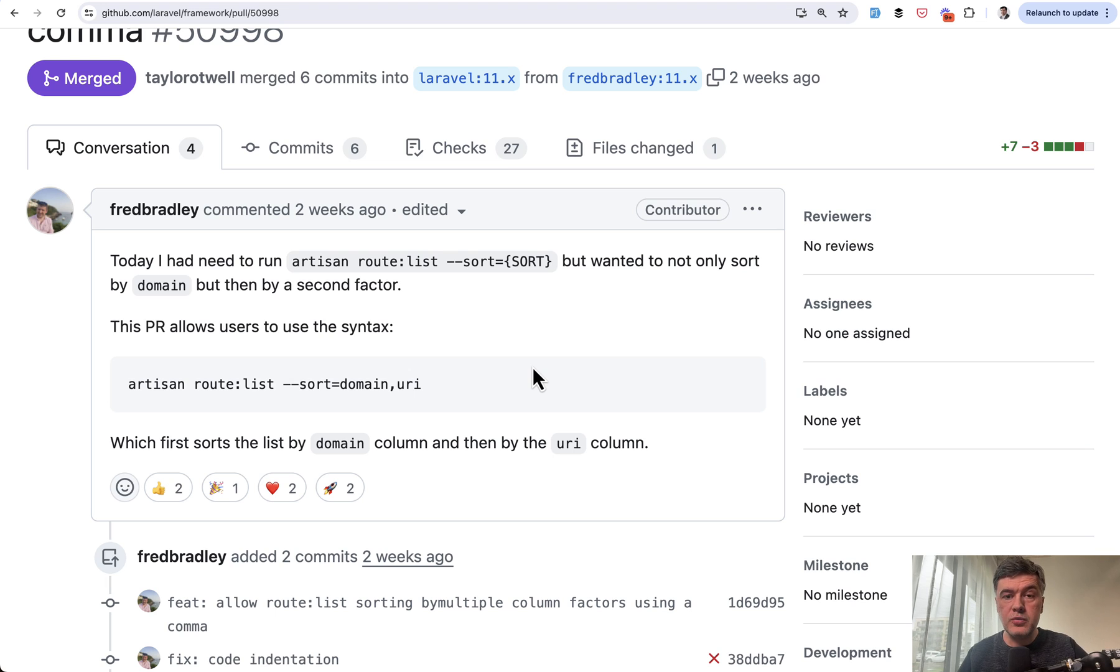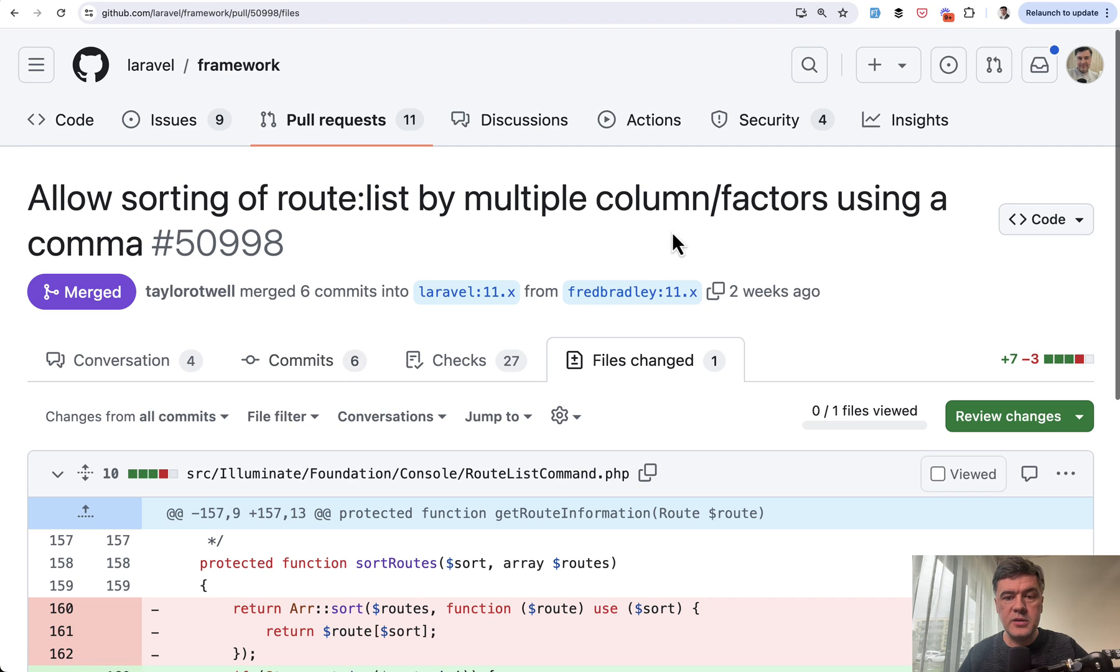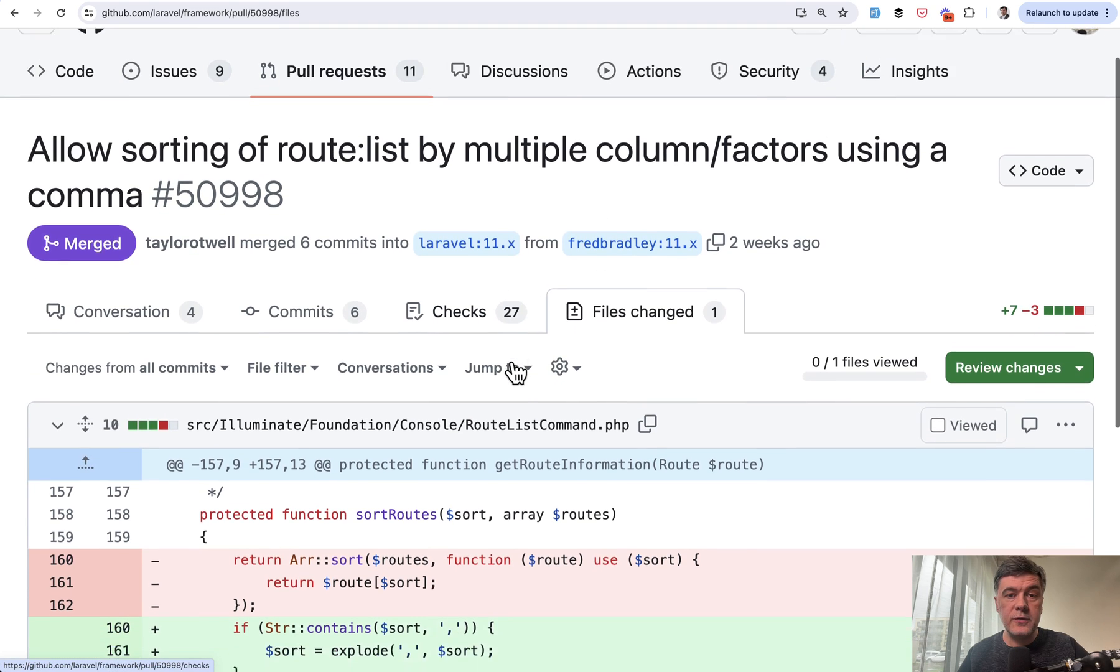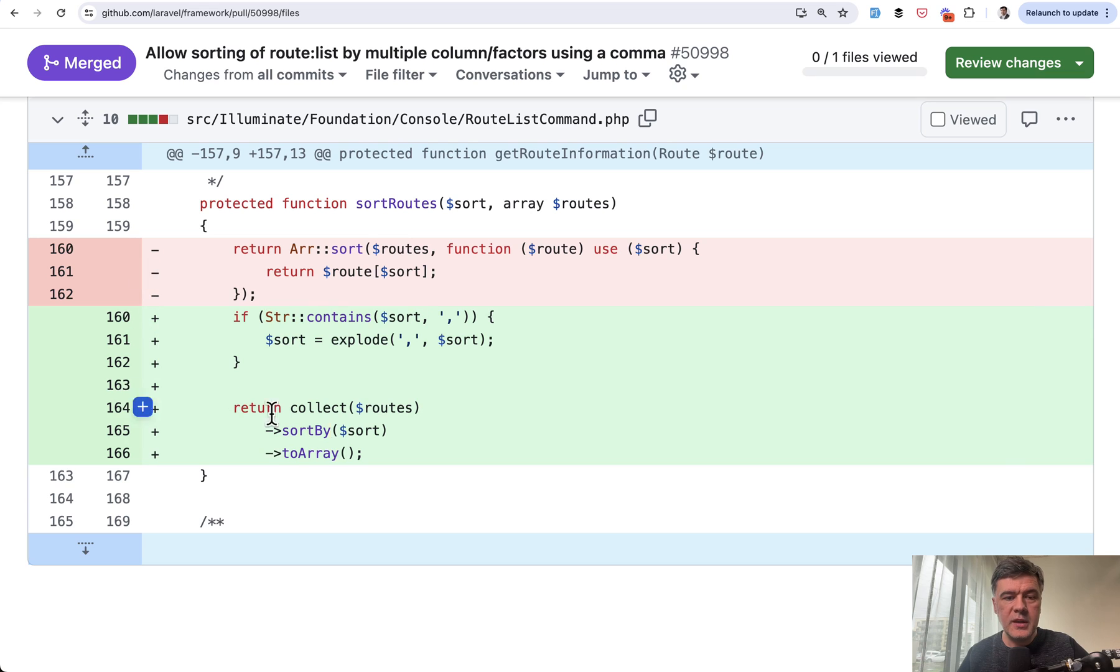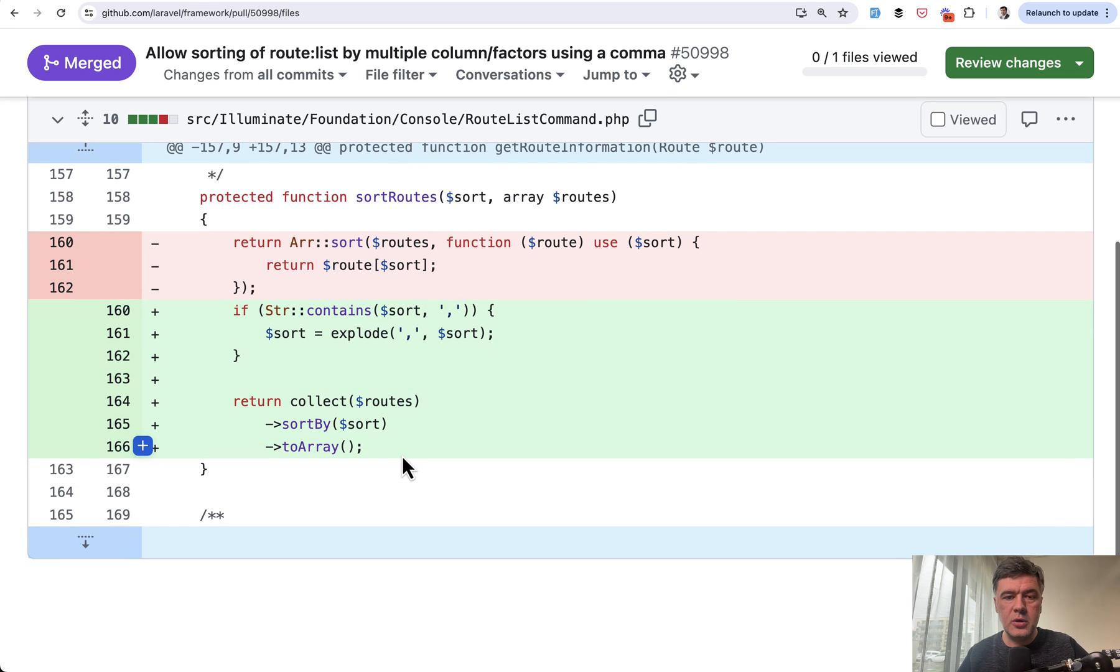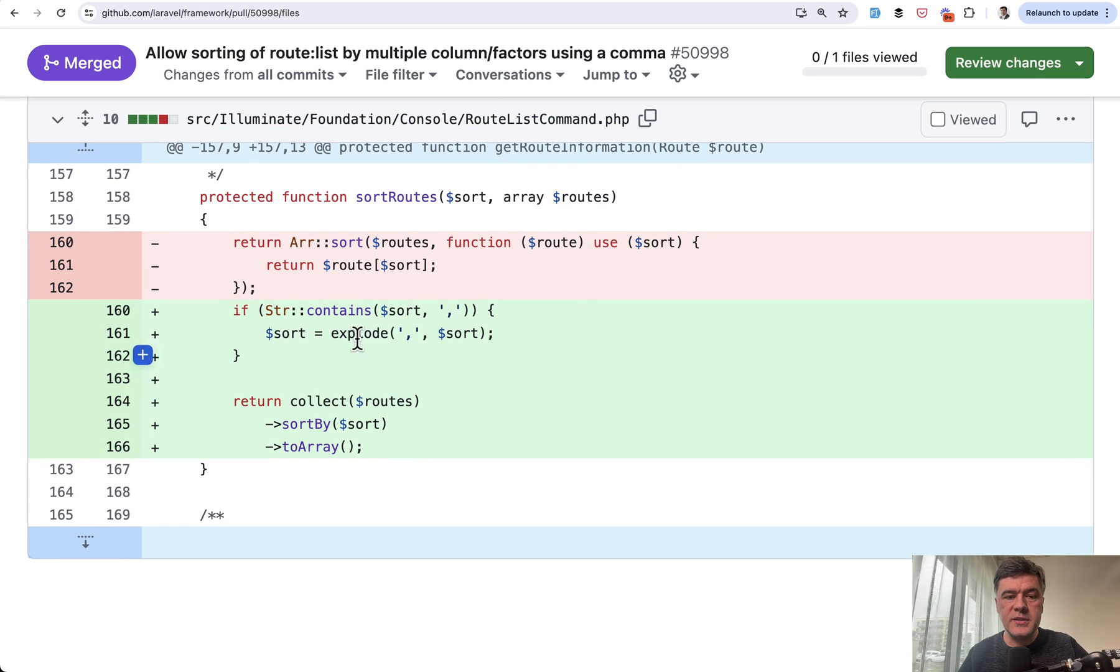So yeah, this is about route list. But now what I wanted to show you is what's under the hood. So for every pull request in Laravel, you can actually check the code. And this is the actual code. So inside of the artisan command for route list, there's a function called sort routes.